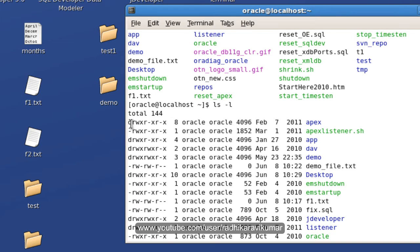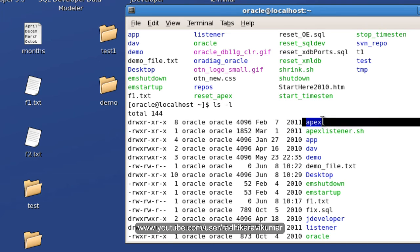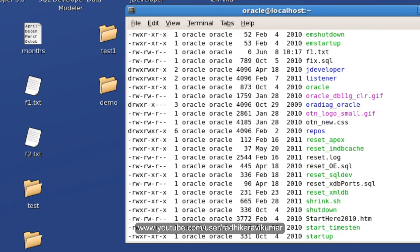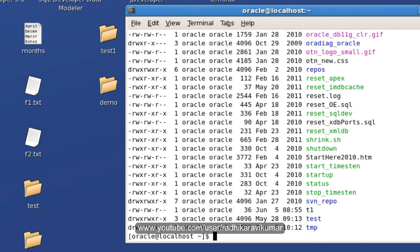When you see this beginning of the permission, when it is d it means it's a directory. So apex is nothing but it's a directory. When you see just hyphen it means it's a normal file. And also sometimes it will be b or c, alphabet b or alphabet c. It means it's a block file. c means it's a character file. So based on the first character you can make out whether it's a directory or what kind of file it is.